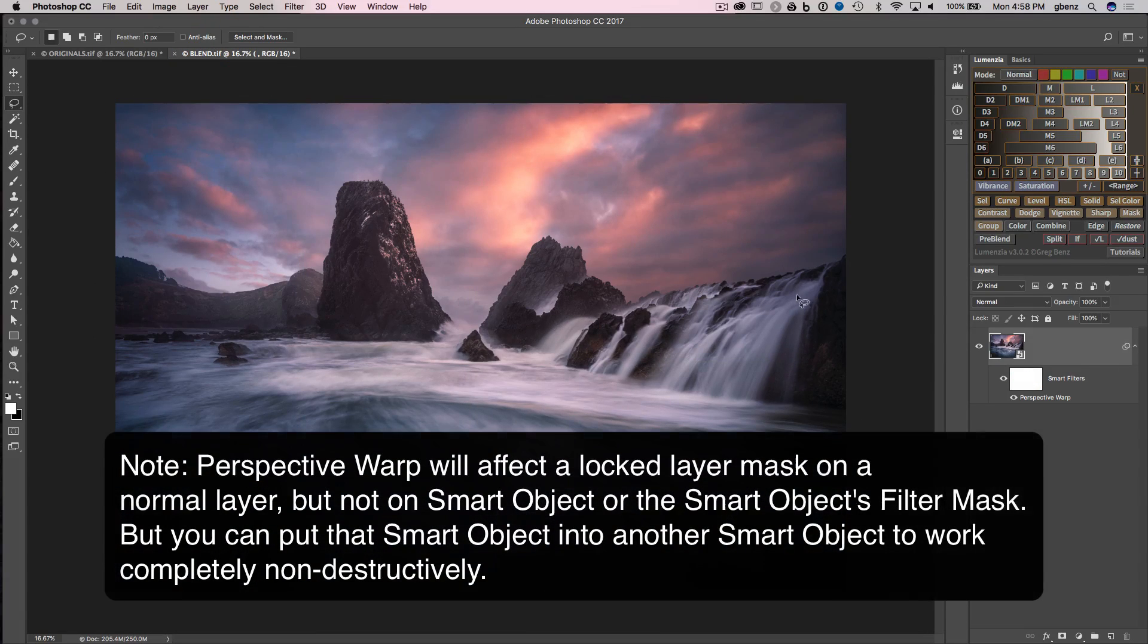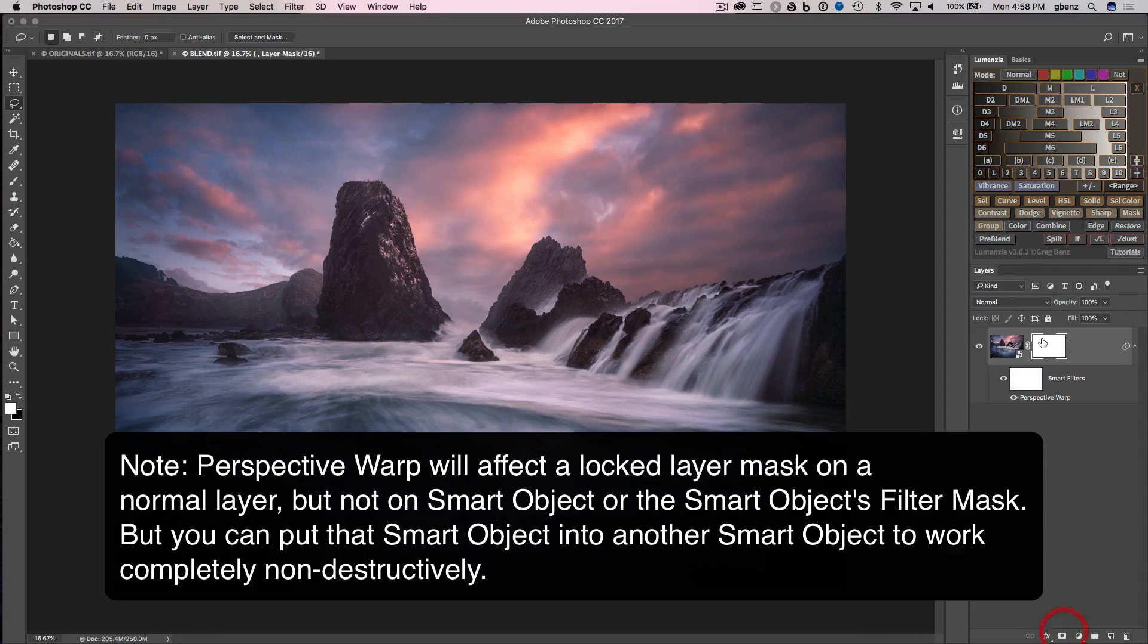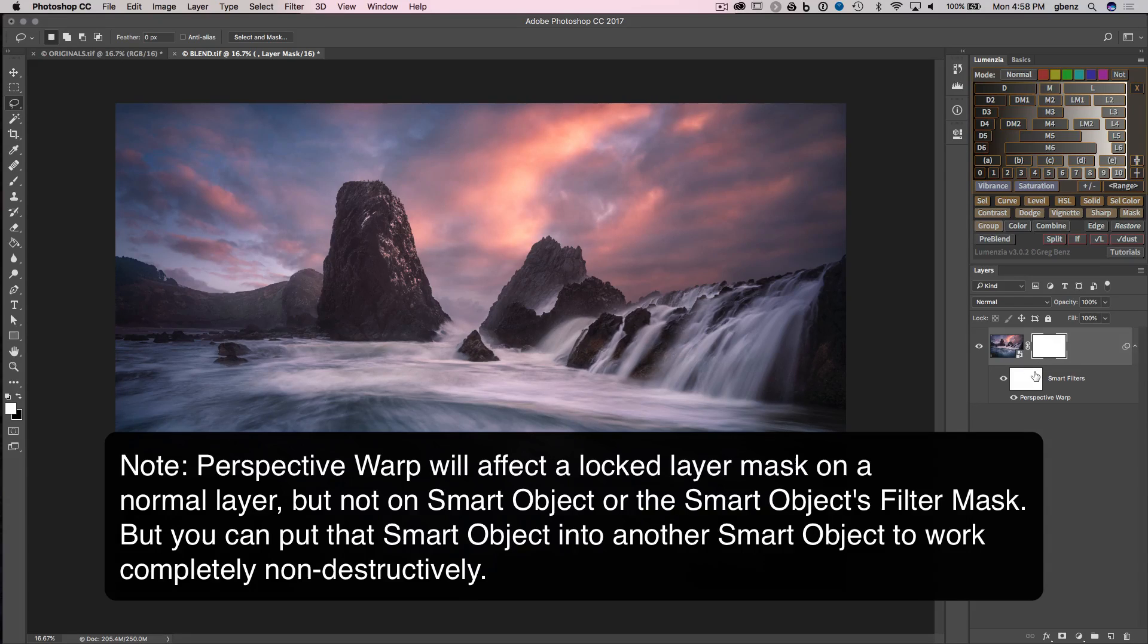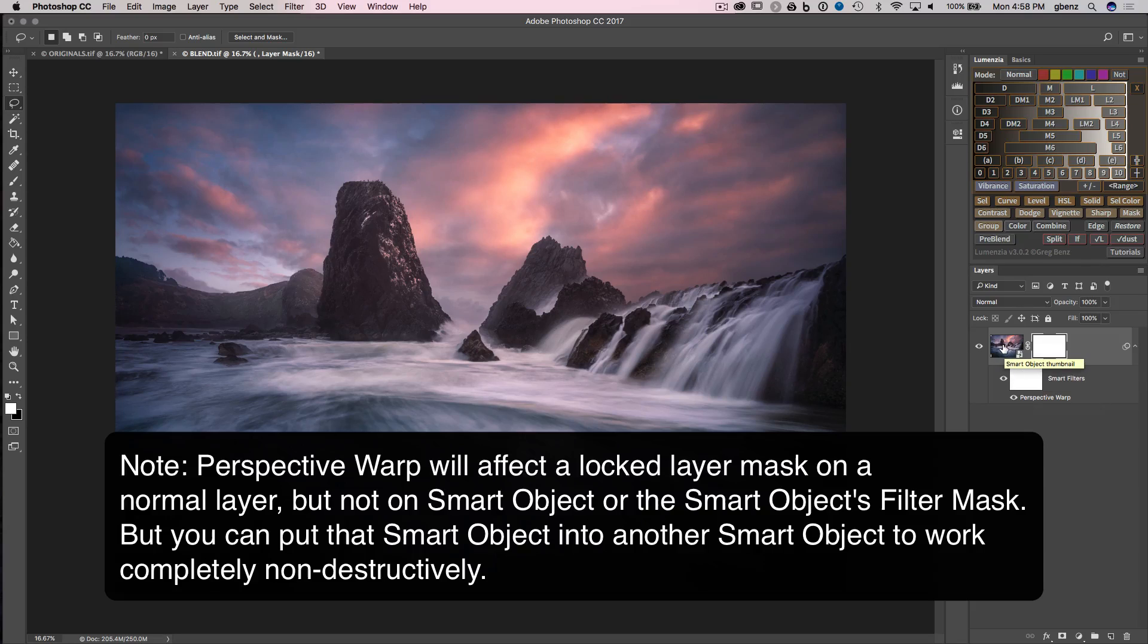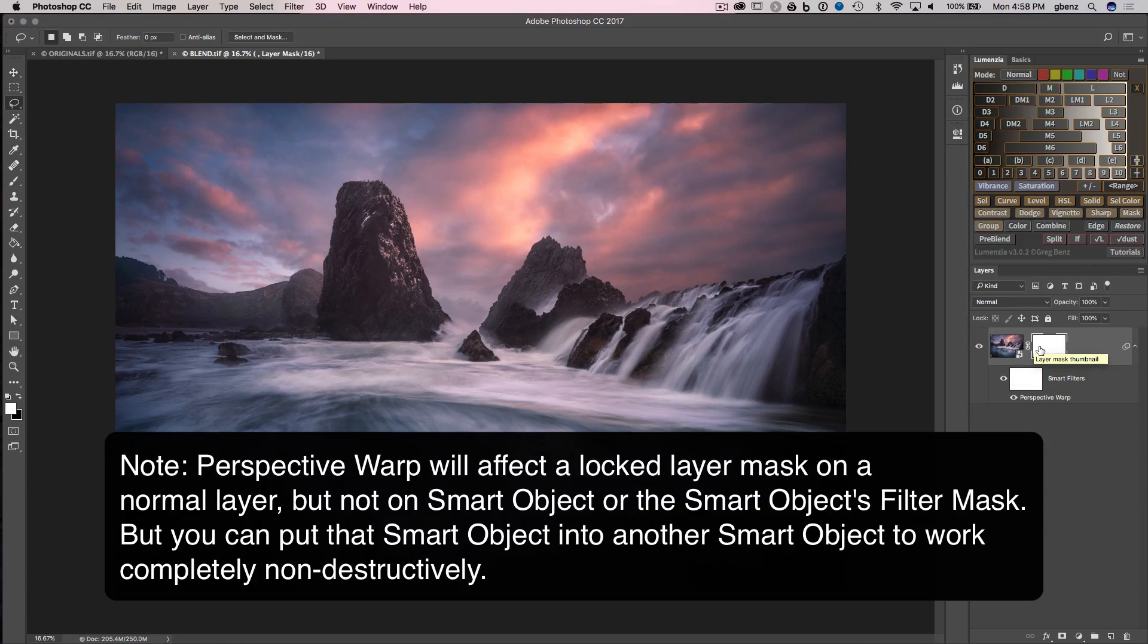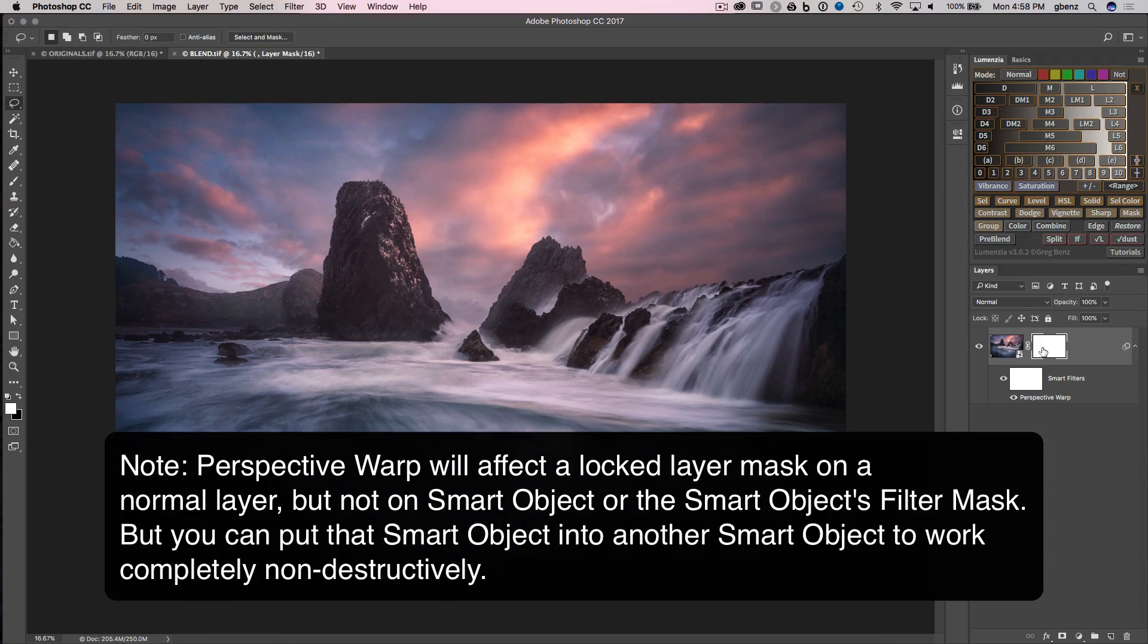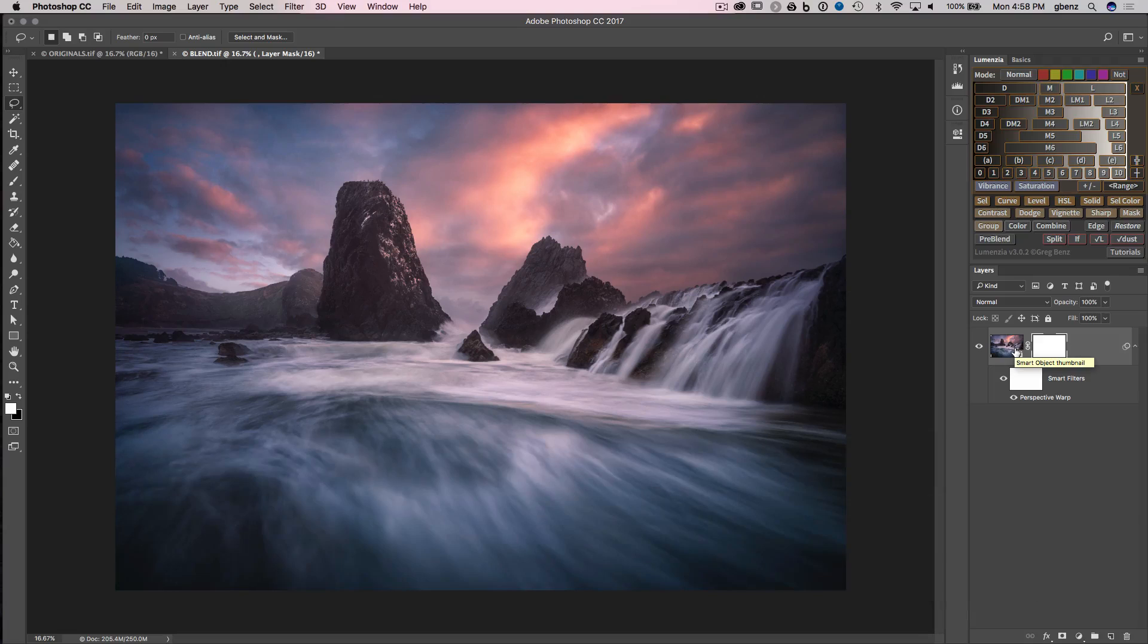One last note, we do have a Smart Filter mask. Notice that I didn't have any sort of mask on my Smart Object, like this. If you have any sort of filters here with a mask or any mask on your Smart Object, Perspective Warp is only going to warp the image content. So just be aware that if you do have a mask here, you're going to have to put your Smart Object in another Smart Object in order to preserve the mask because it will not warp with your image, not even the first time.